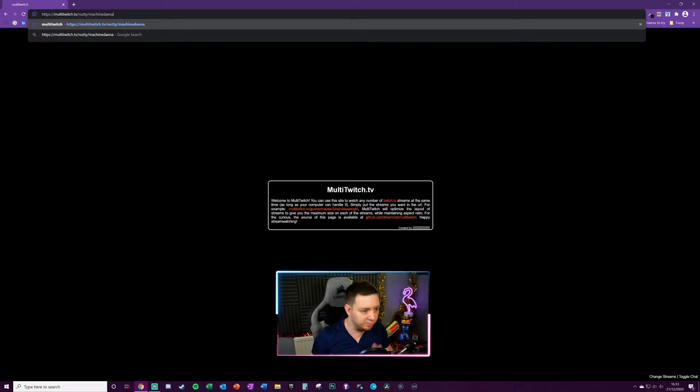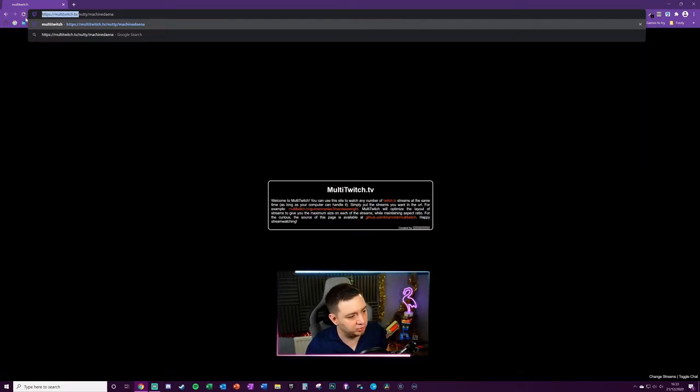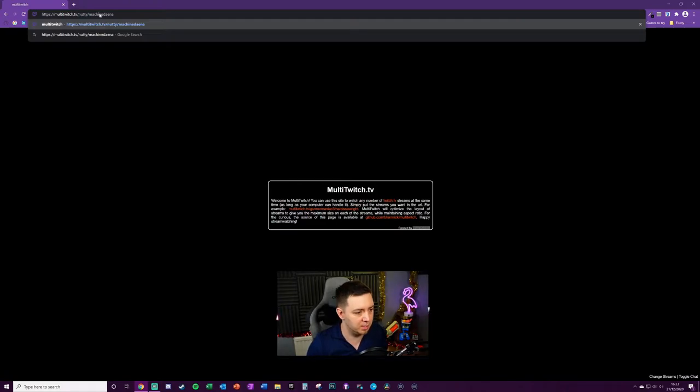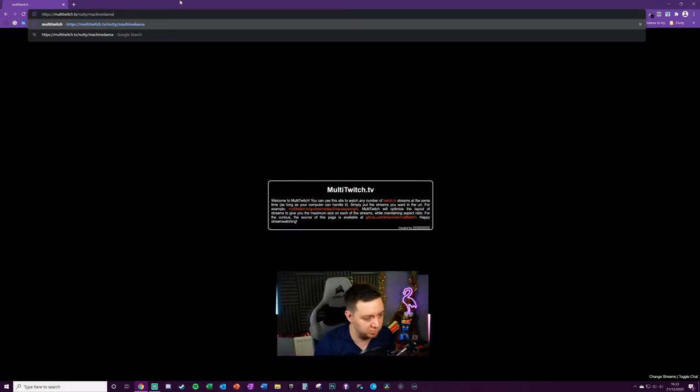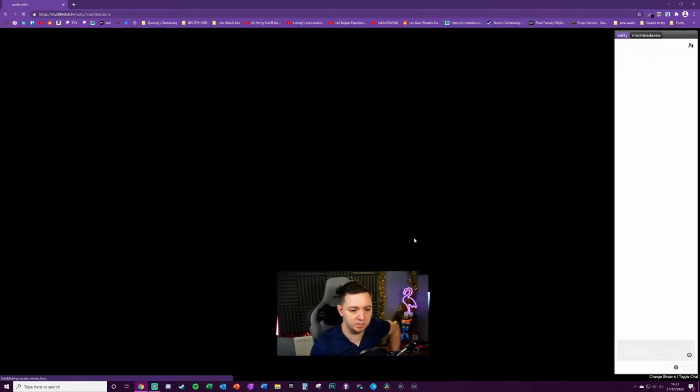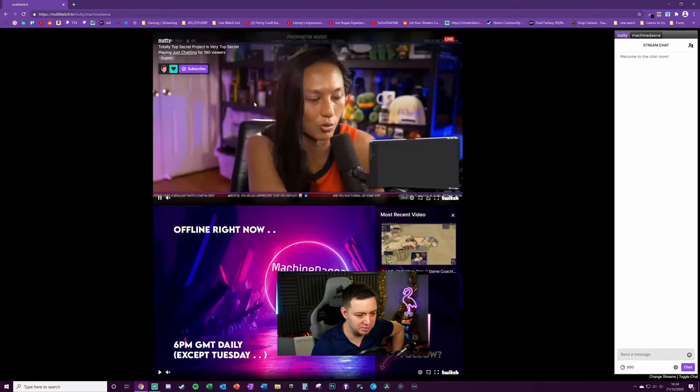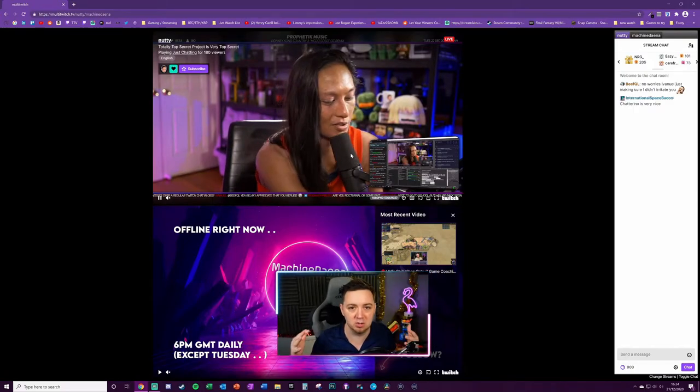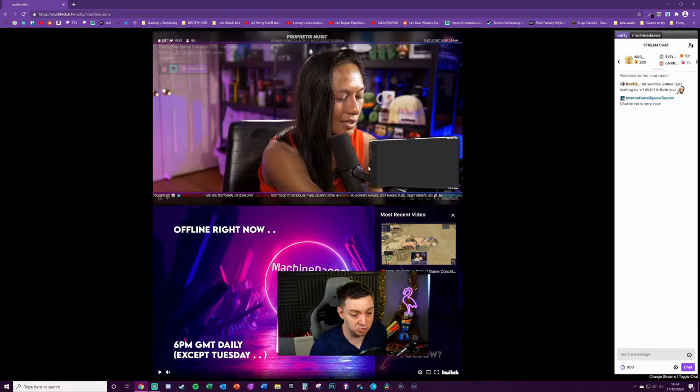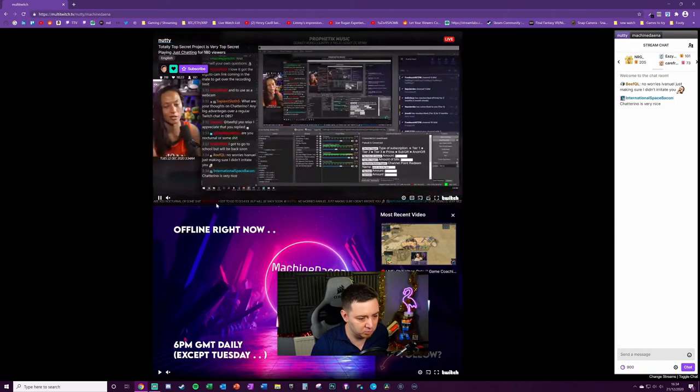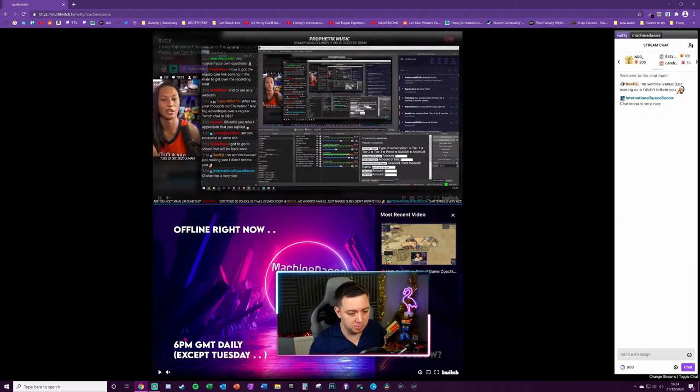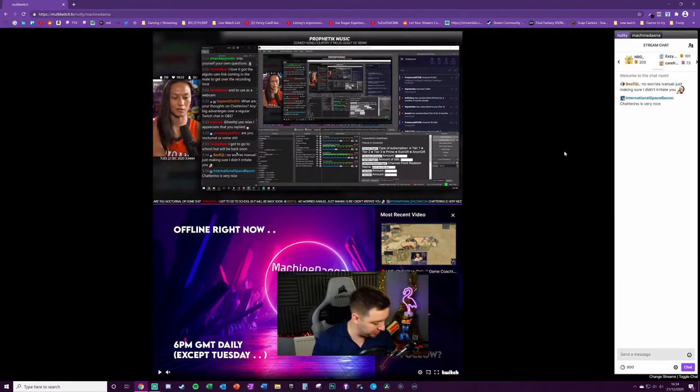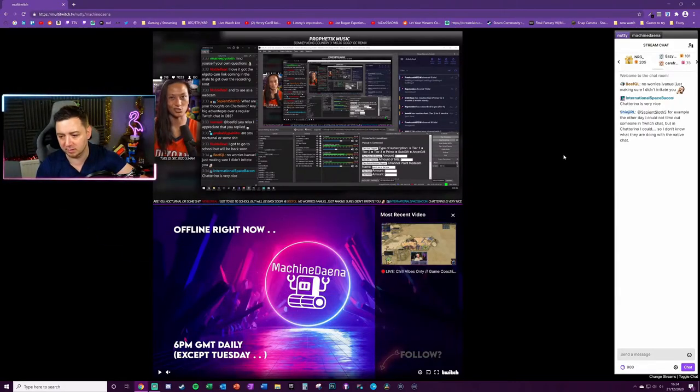You literally put multitwitch.tv/ the first username which will go at the top and the second username, but you can also have extra usernames. Let me demonstrate two for the time being. Nutty's live at the moment, check Nutty out if you've not already seen his videos about streaming. He's a really good streamer and content creator on YouTube. I'm offline at the moment, but this is how you see the layout.